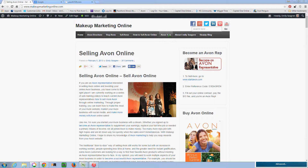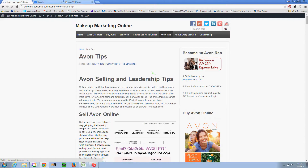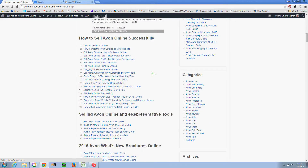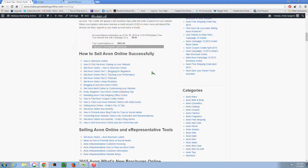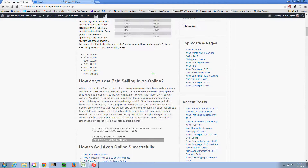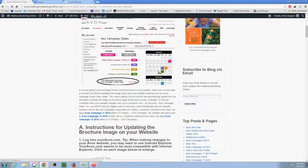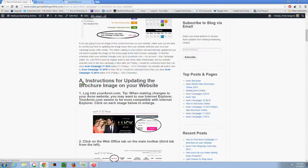So if you haven't been to MakeupMarketingOnline.com, be sure to come here and check out my Avon tips page. I have all kinds of tips listed for marketing online, leadership, and also for selling. I also always post instructions on how to post the latest brochure on your Avon website. If you have never done it before, you follow instruction set B, and if you're just updating, you follow instruction set A.